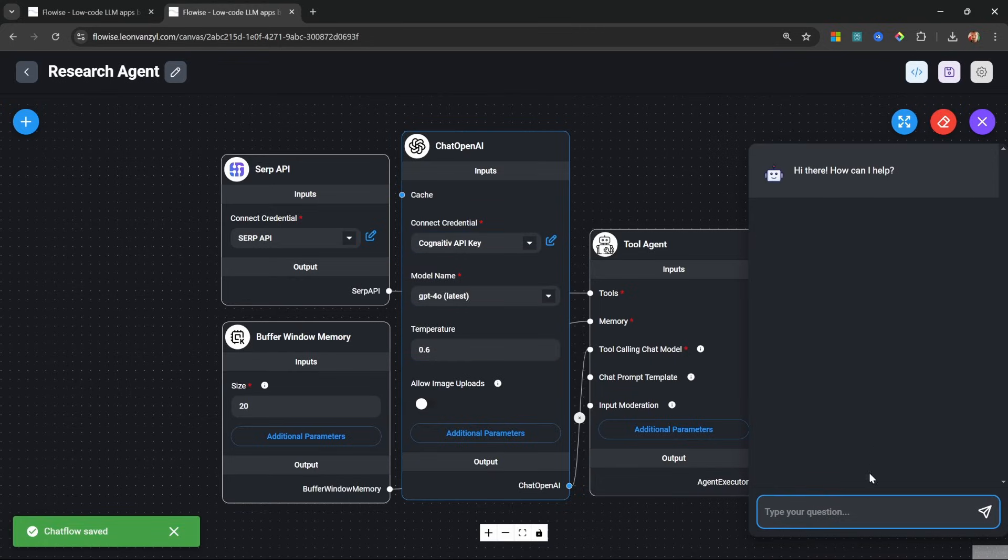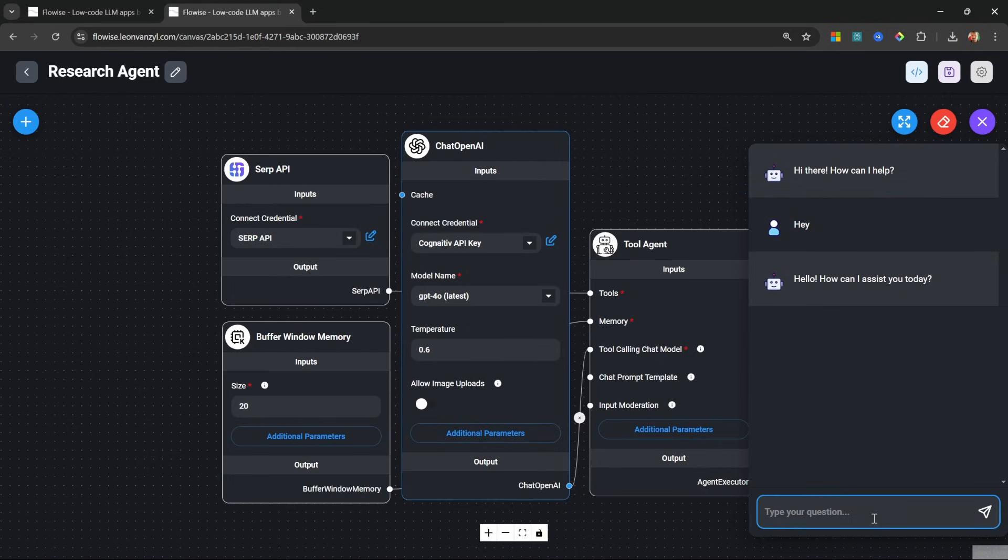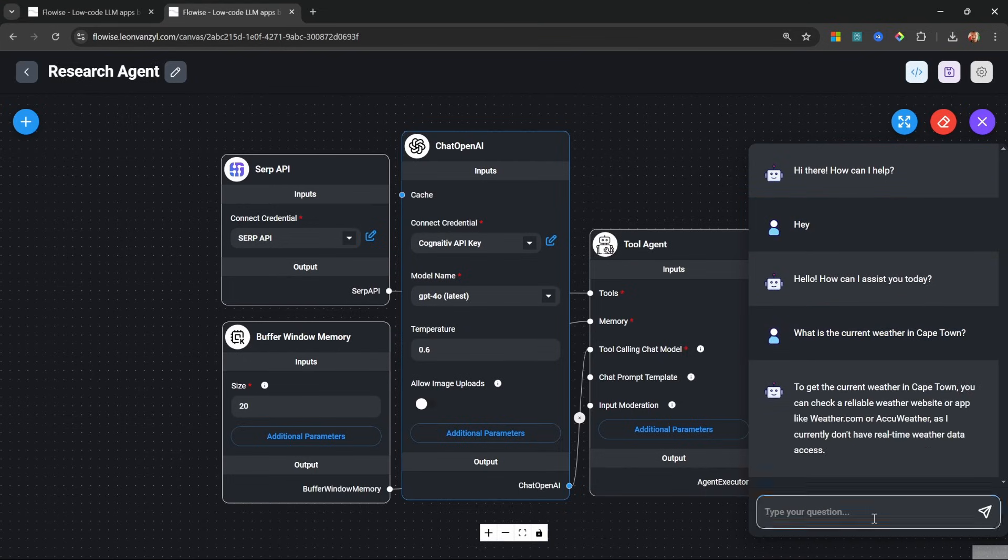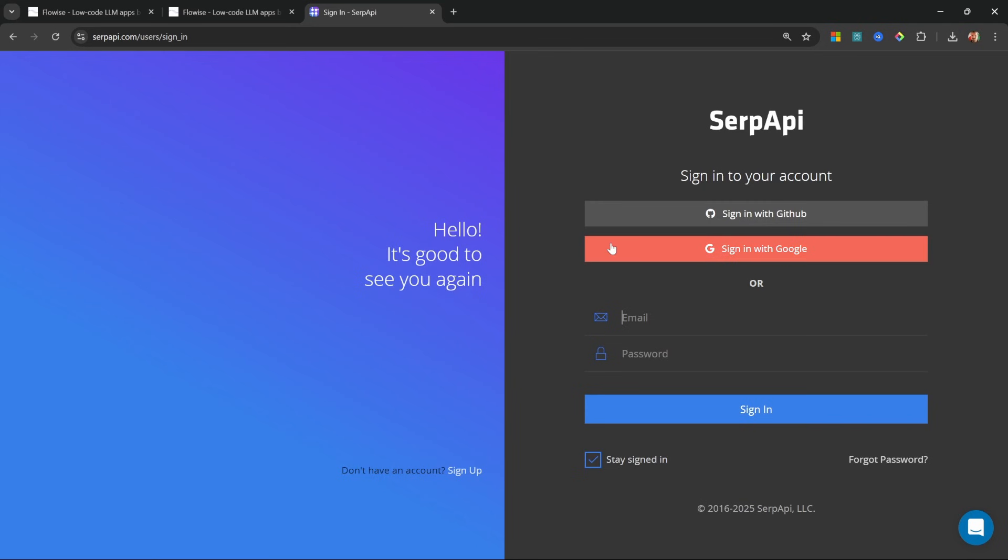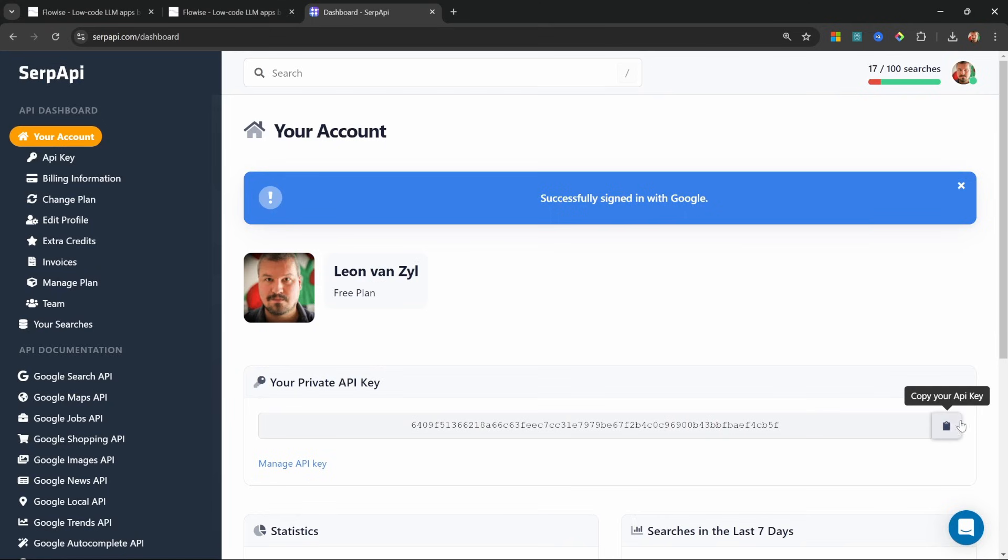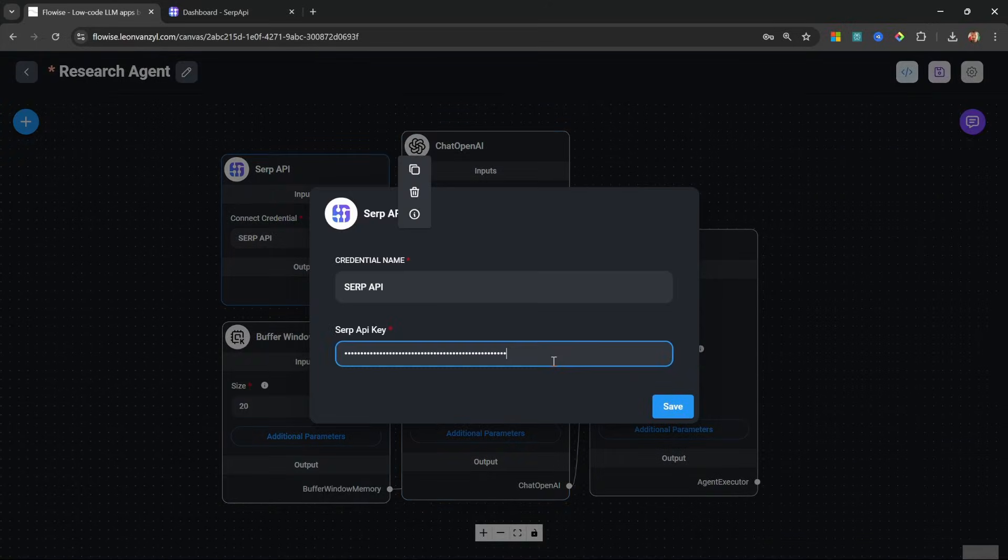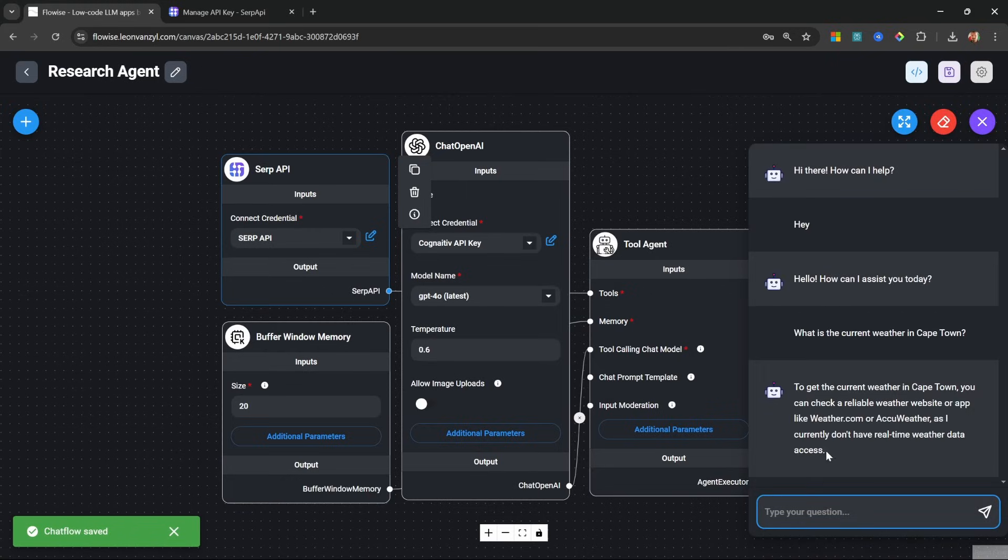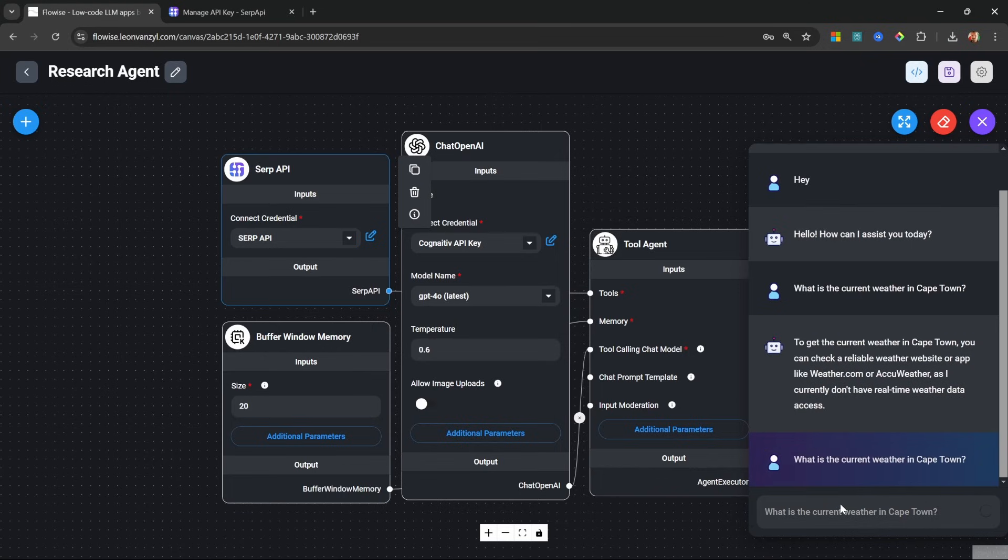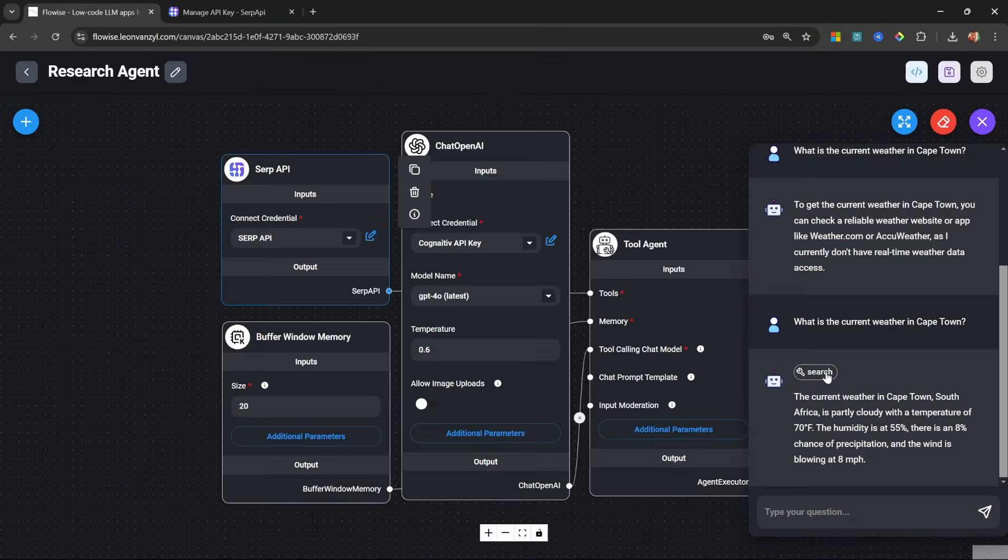I'm just going to test it in the chat by saying hey, let's ask something like, what is the current weather in Cape Town? And I suspect this didn't work because my SERP API credentials are not correct. So I'm going to sign into SERPAPI.com. I'll grab my API key and I'm simply going to click on edit and paste in that key. I'm going to save this. And in the chat, let's ask it again. What is the current weather in Cape Town? And this time it did use the search tool.